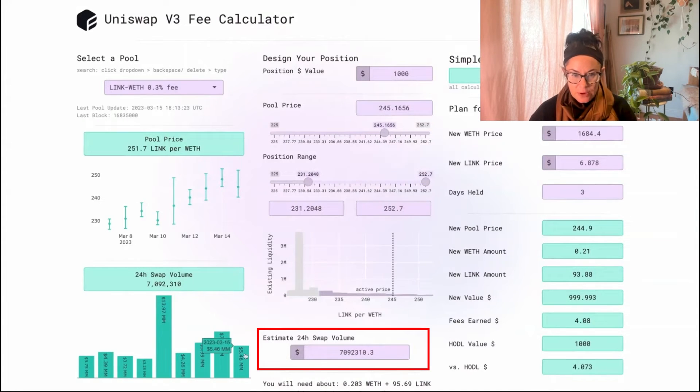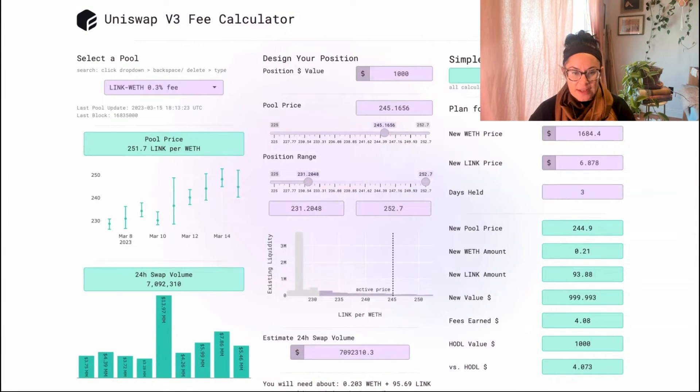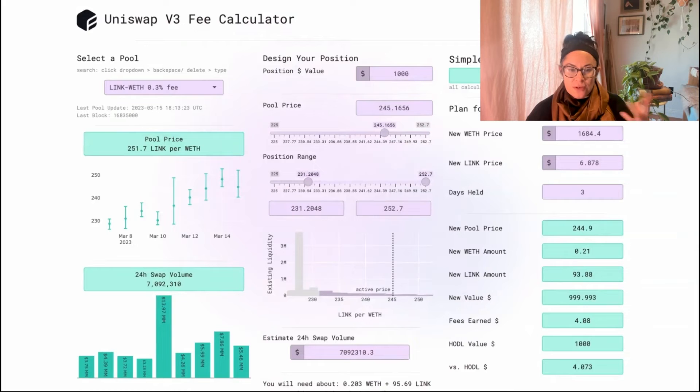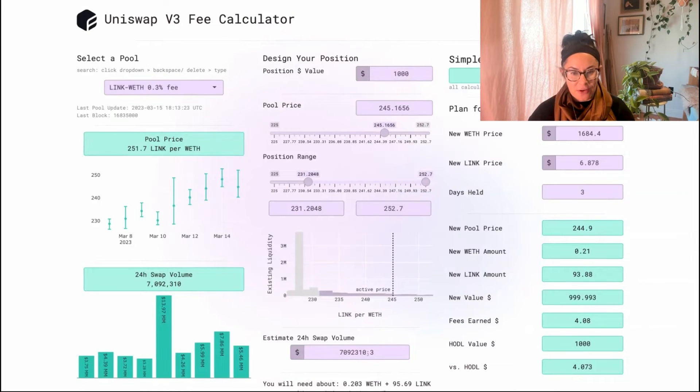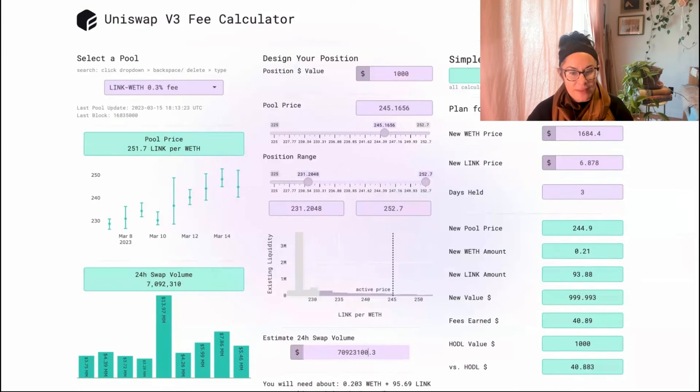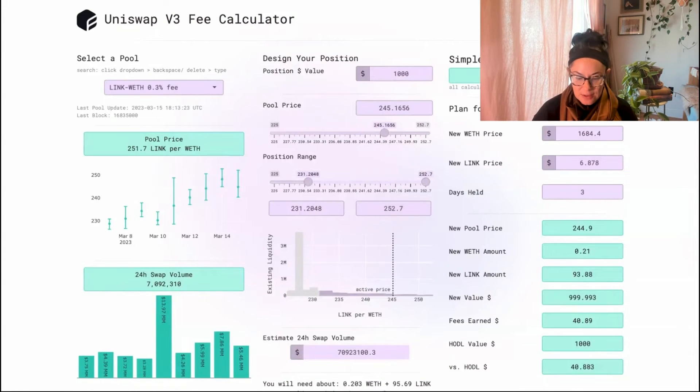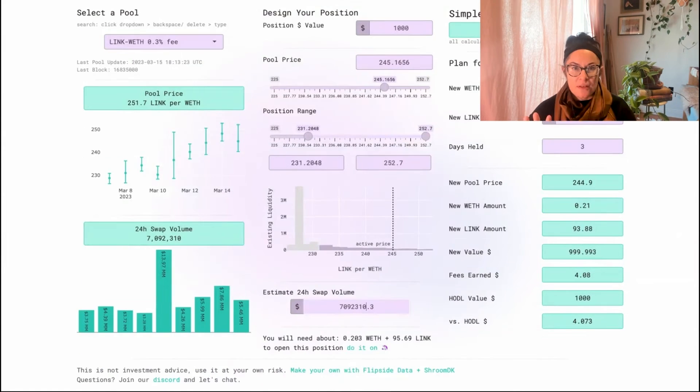Down here, we can estimate 24-hour swap volume. I usually don't change this at all because it's just the average of the last 10 days. But if you, for some reason, thought that LINK with swap volume was about to go crazy and you want to know what your position might look like, were that to happen, you can change this number. So I'll just multiply by 10 by adding a zero. Now I earn a lot more money.